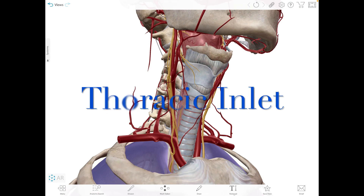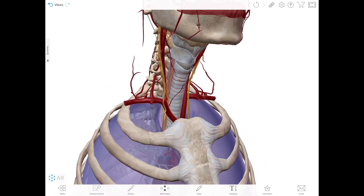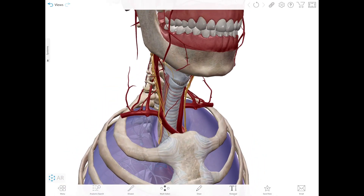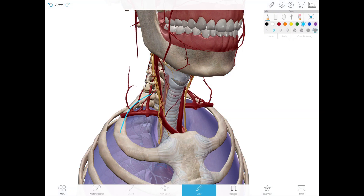On the thorax we have an area called the superior thoracic aperture, or the thoracic inlet — also called the thoracic outlet by clinicians. This area transmits the esophagus, the trachea, and numerous vessels and nerves between the thorax on one side and the neck and upper limbs on the other side.